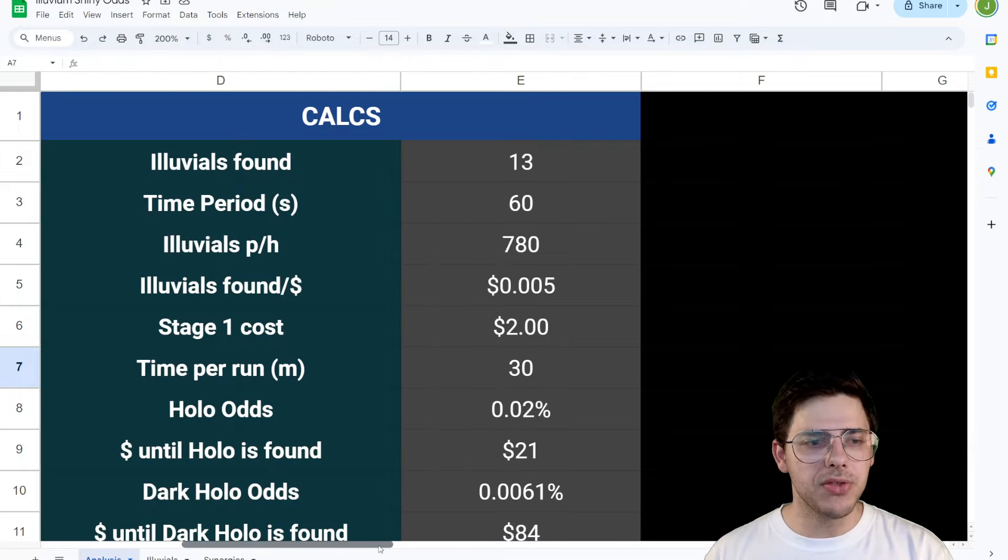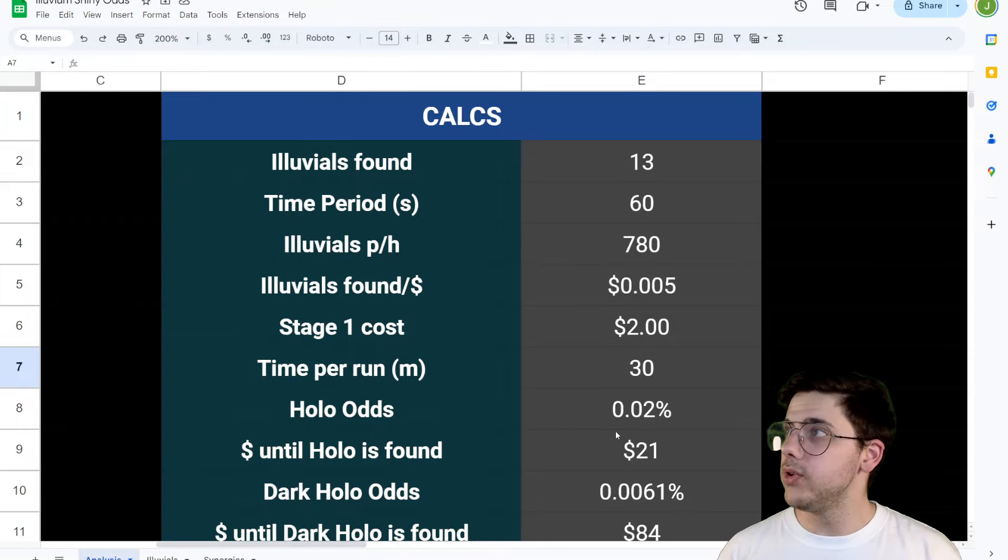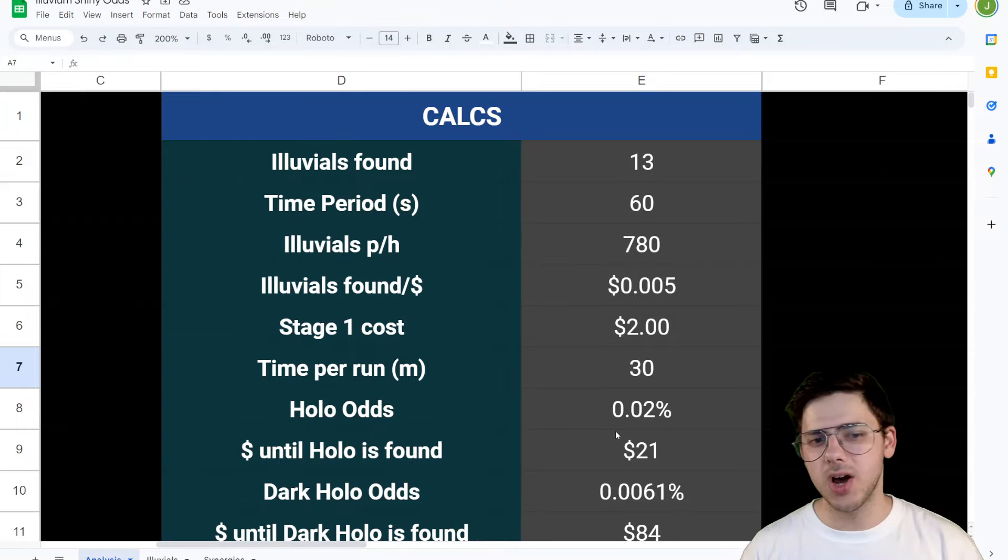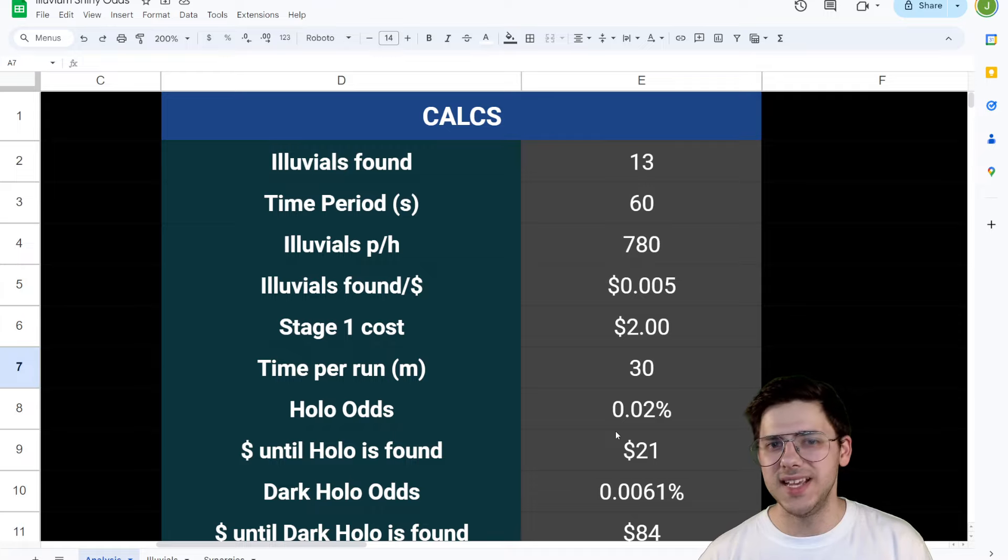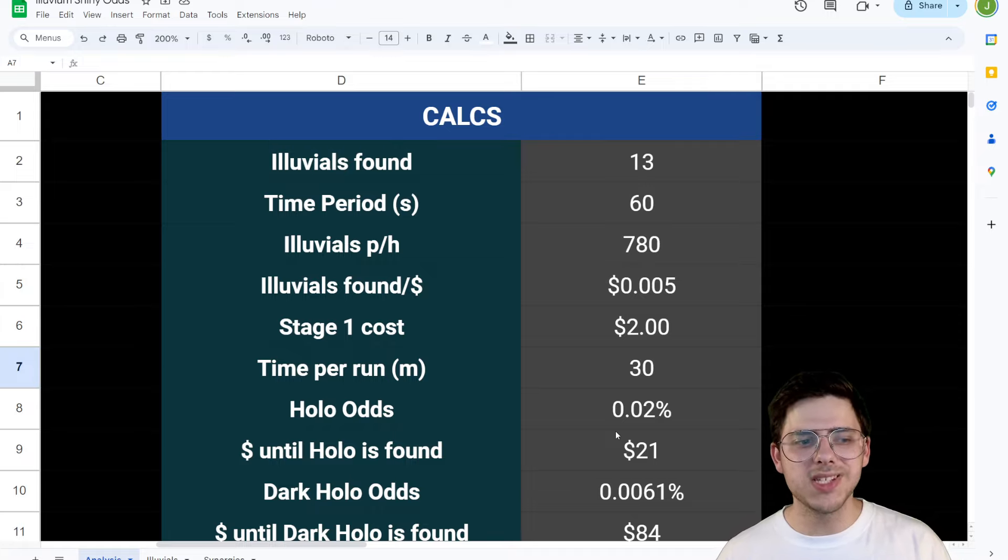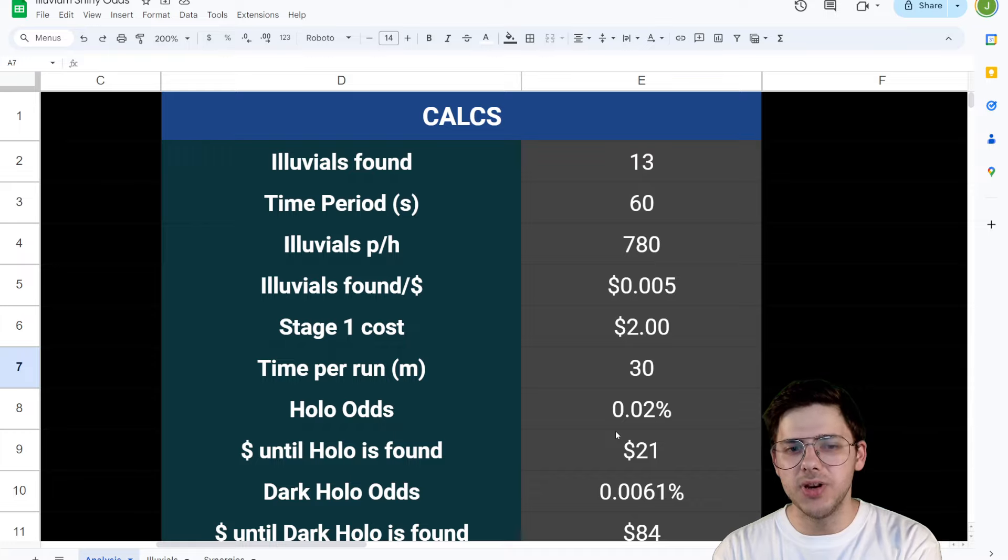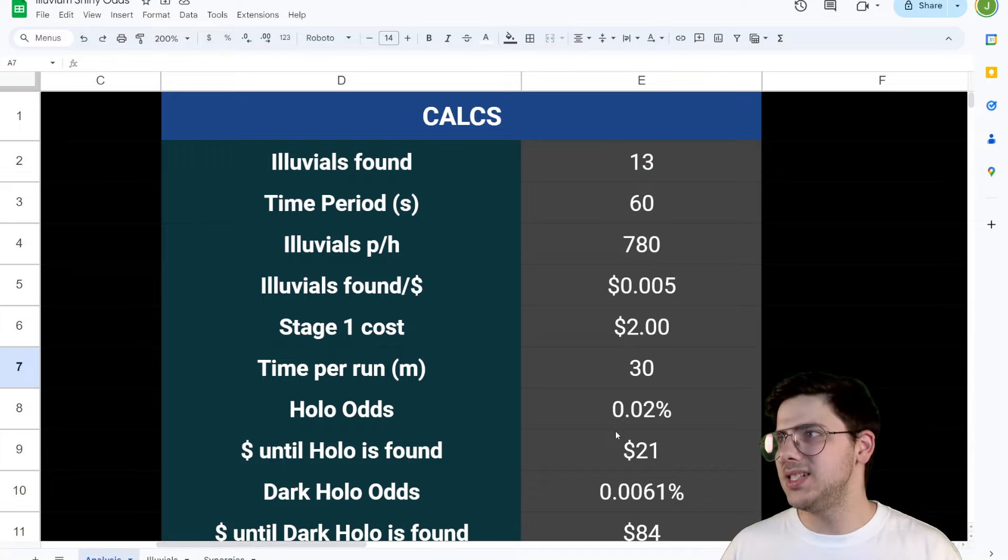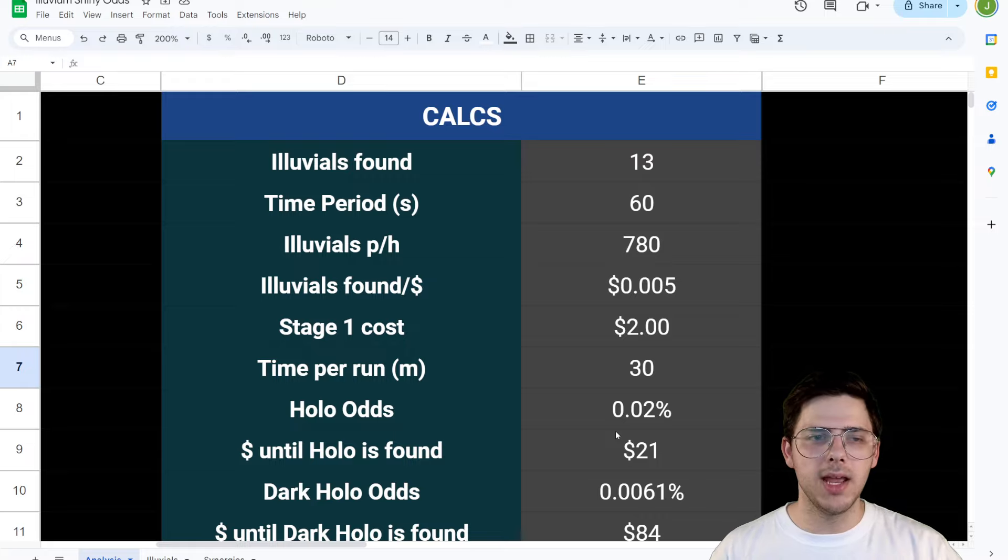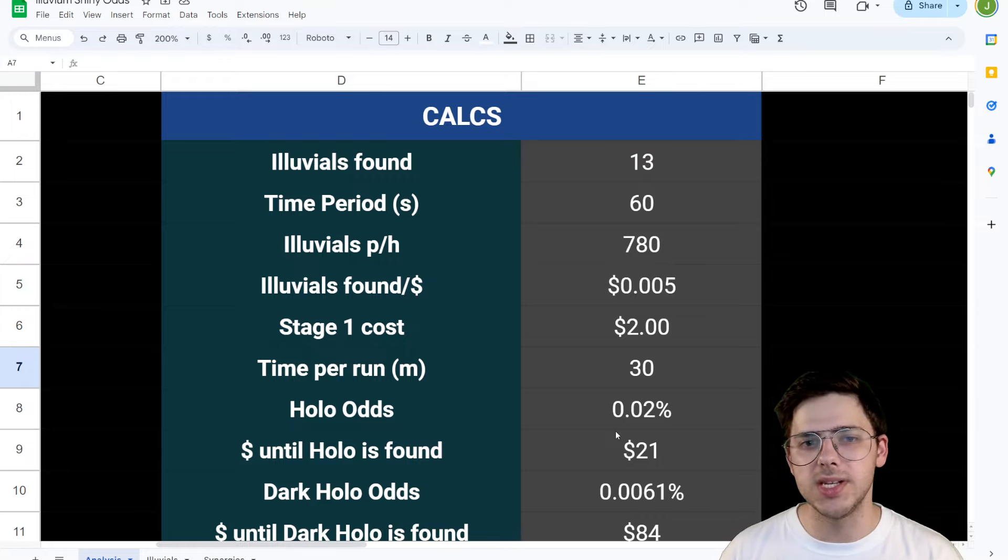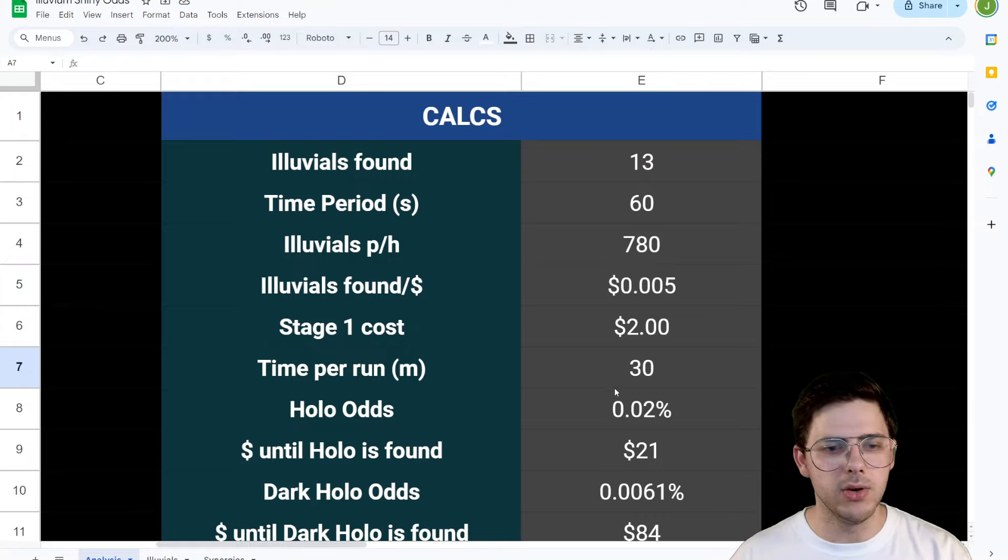So how I went through it was like this. The Illuvials found I set to 13, for obvious reason, and the time to find all of these Illuvials is about 60 seconds. Which puts the Illuvials per hour at 780, which honestly seems quite extreme, but we're going to stick with it for the sake of this video. And then we might mess around with these numbers a little bit as we get towards the end and really start digging deep into it.